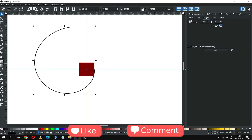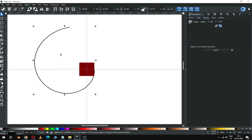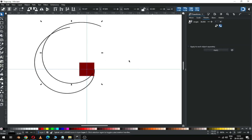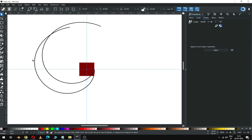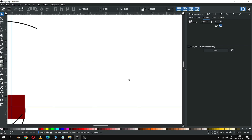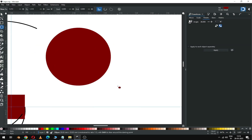Rotate it to this value, duplicate it and apply it. Now create a circle.